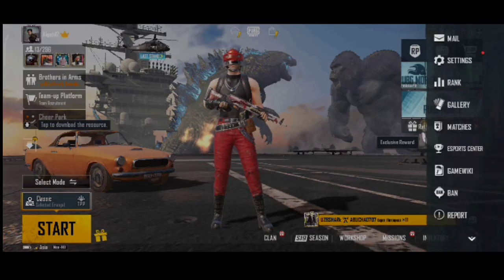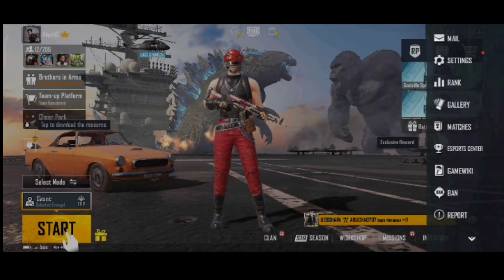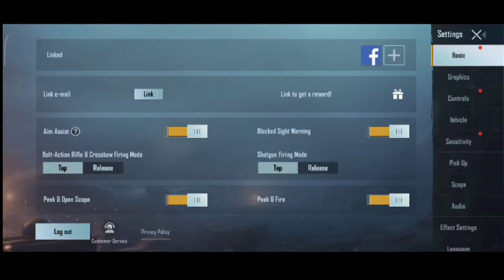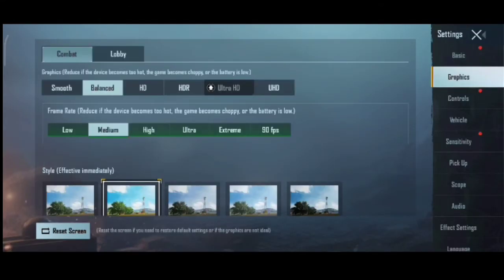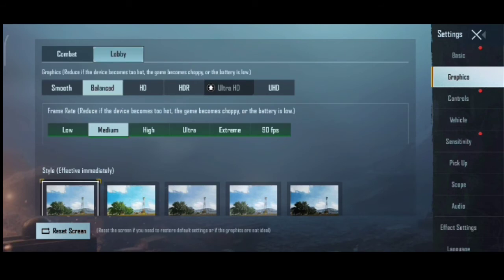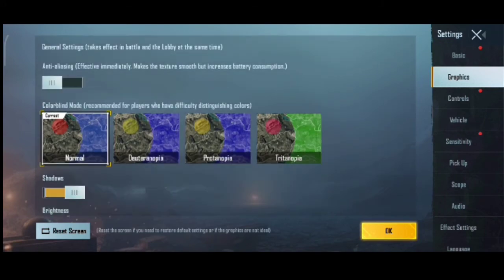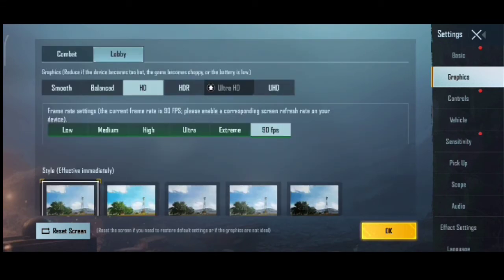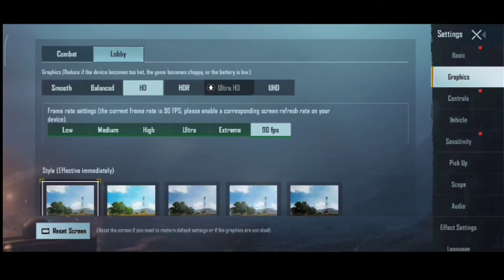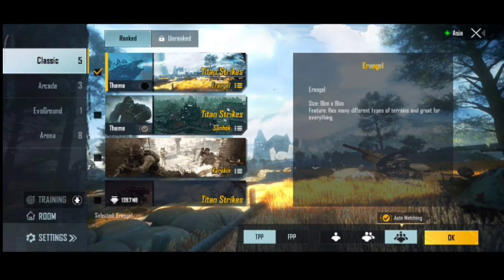Now my PUBG Mobile is open. I will show you the graphics settings. If you click on the USB mouse, I will show you the settings. If you want to click on the channel and check out the settings, you will be able to see them.